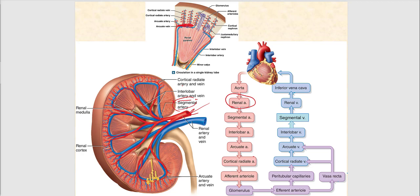The segmental arteries are found in the renal sinus, running alongside the segmental vein, just as the renal artery runs alongside the renal vein. From the segmental artery, blood diverges into the interlobar artery, which we find in the renal columns alongside the interlobar vein.